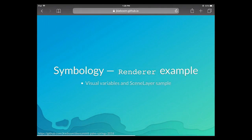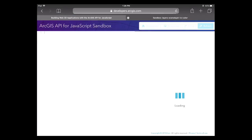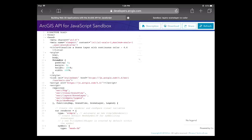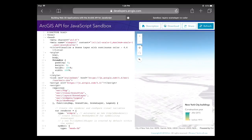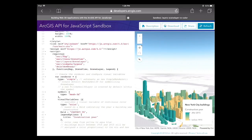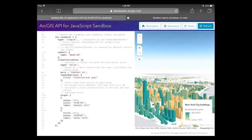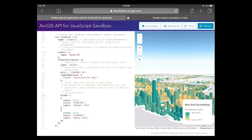Here's a renderer example. If you're familiar with symbology and renderers, the concepts are exactly the same. We use a visual variable that colorizes based on construction year — two stops: before 1915 and after 2015. You can see how we color the 3D meshes — these are simple fill symbols.